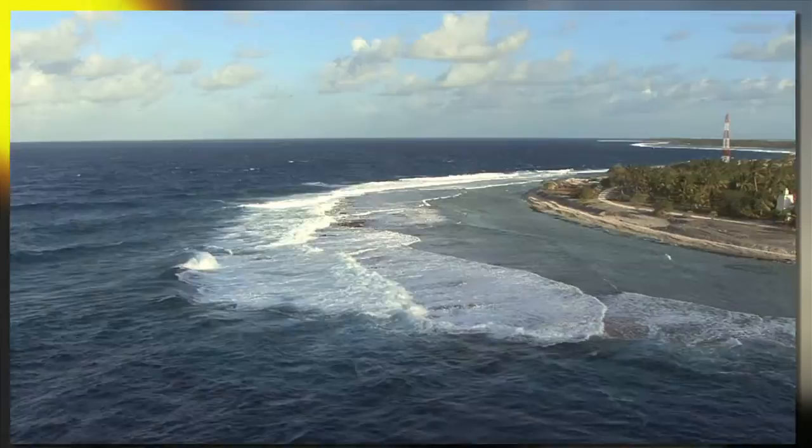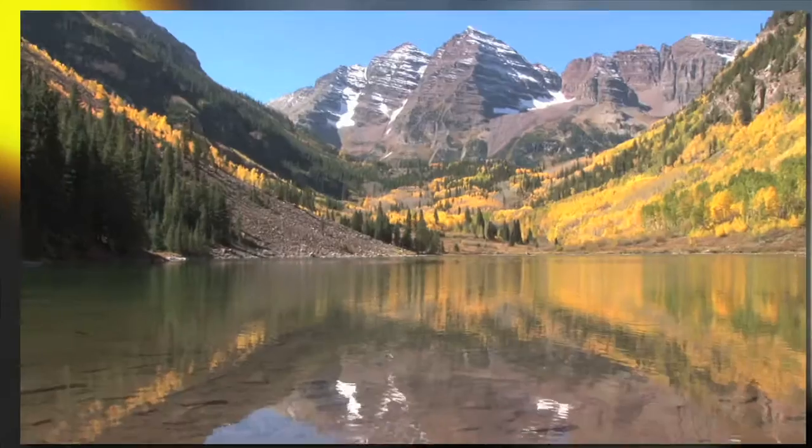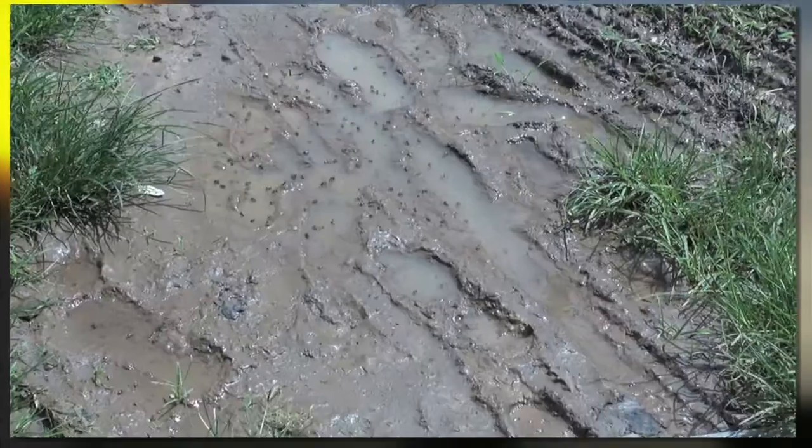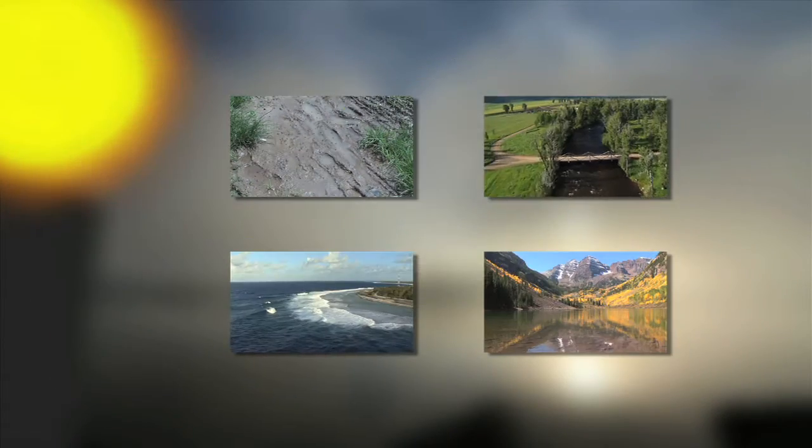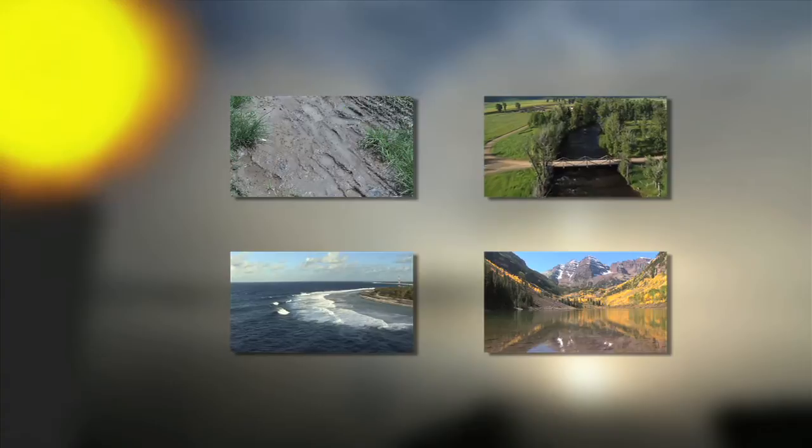Solar energy will evaporate water from bodies of water such as oceans, lakes, and rivers, as well as moisture in the soil.